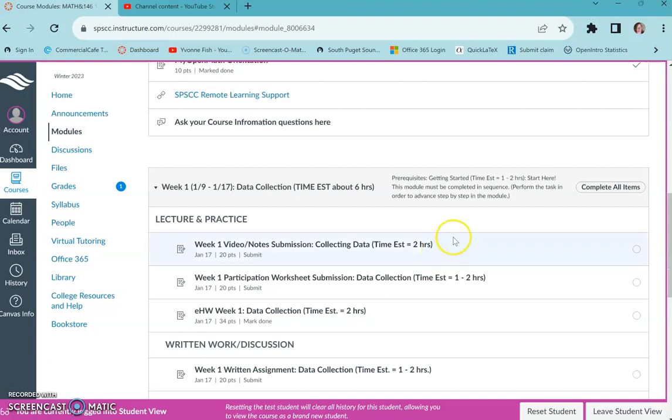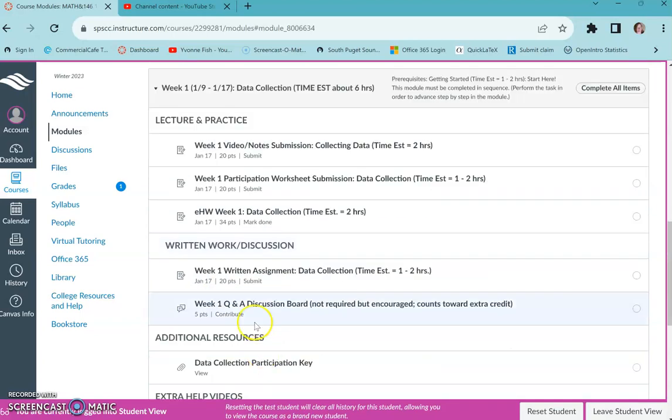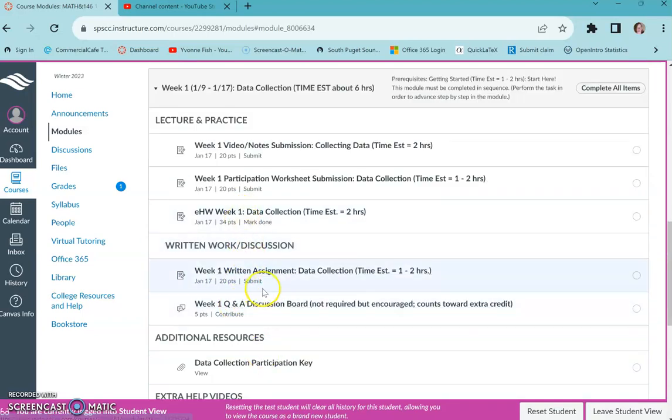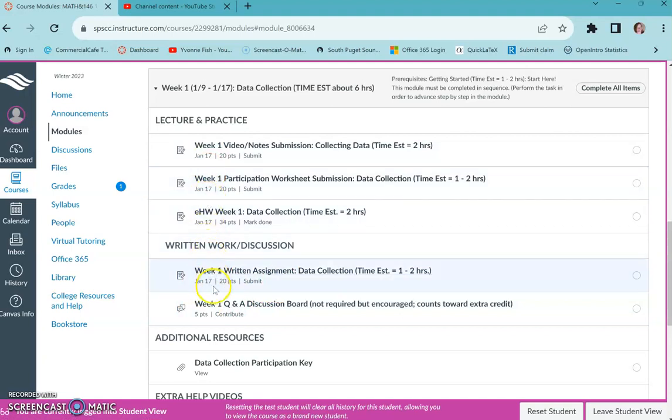I would make yourself a calendar of when you're going to work because as you can see, everything is just due on a weekly basis.